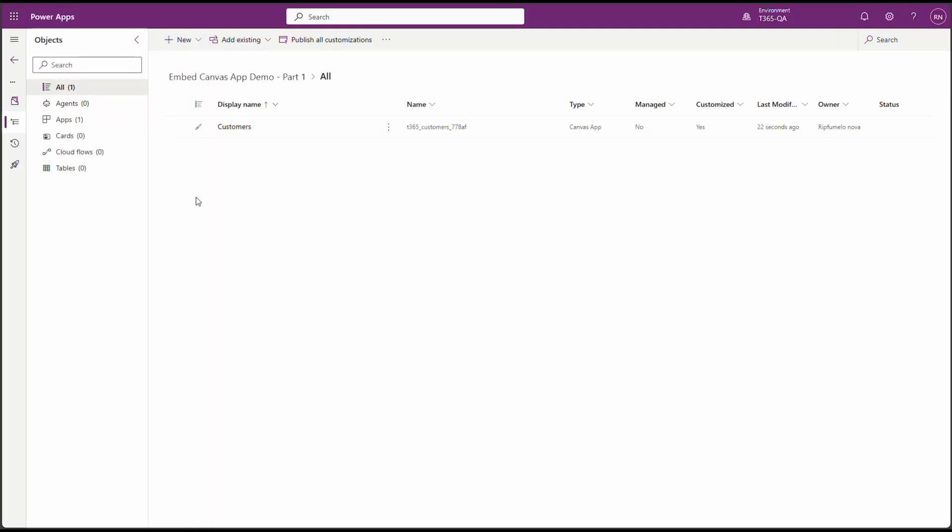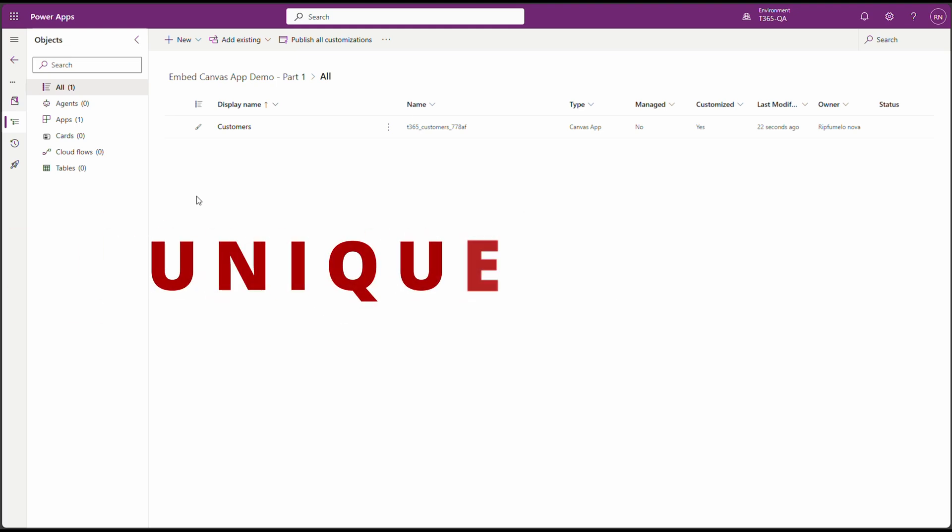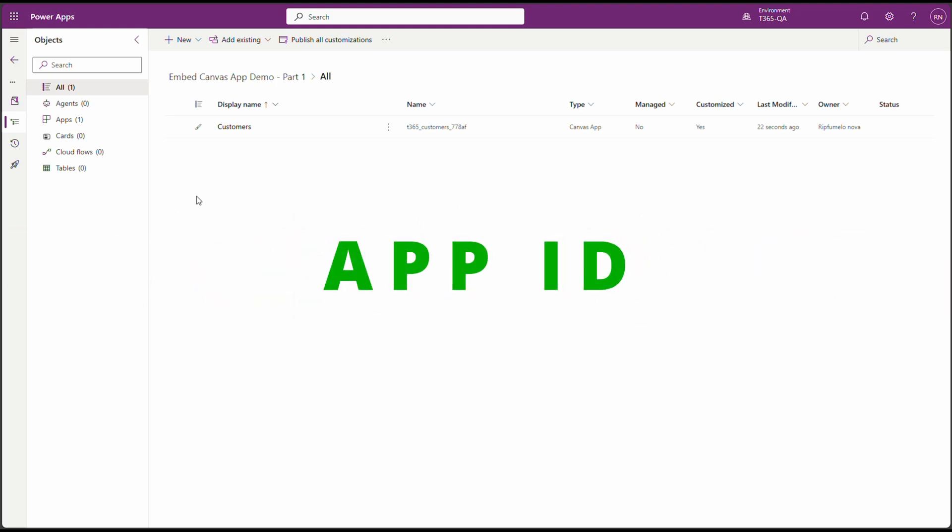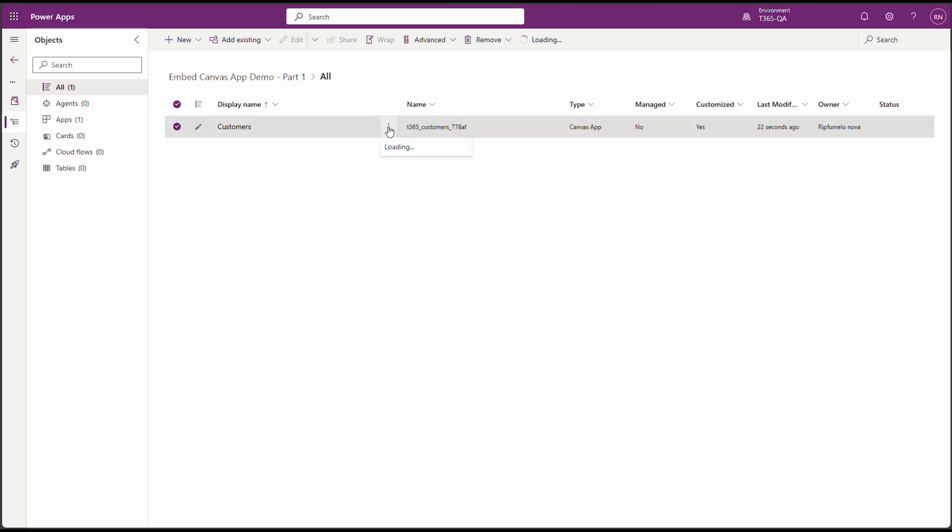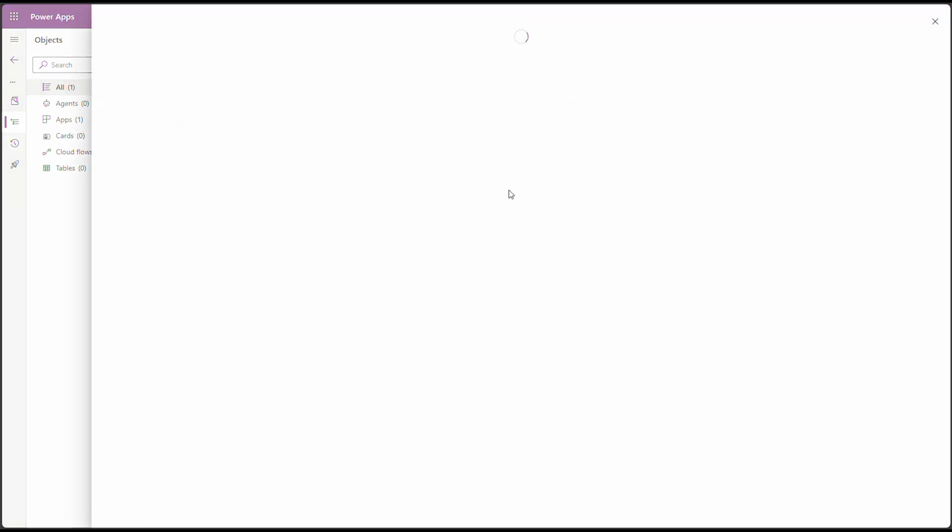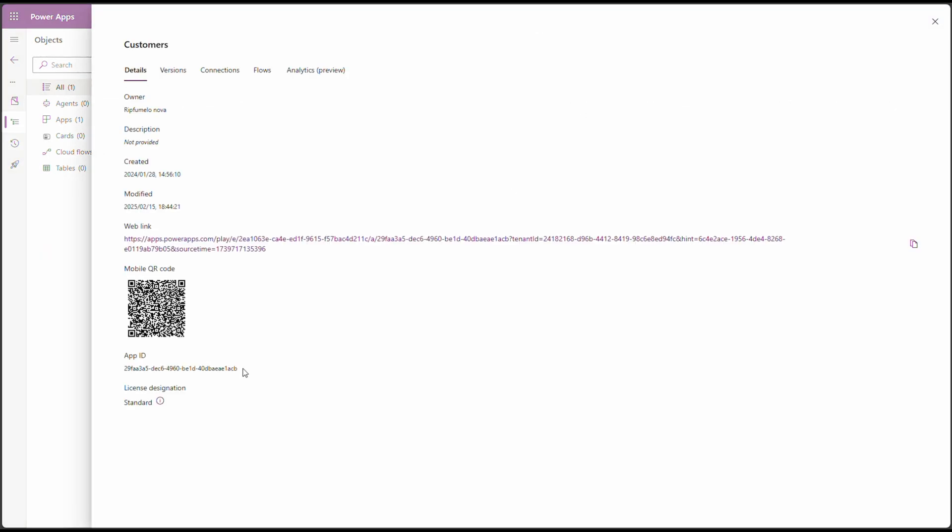But before we embed this app, we need to get two key pieces of information. The unique name and the app ID of the Canvas app. Let's grab those. And there is our app ID. Let's copy it to Notepad. And the unique name is the schema name of the app.